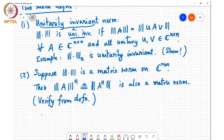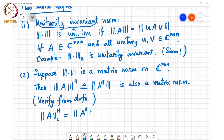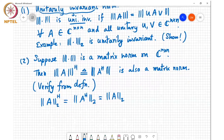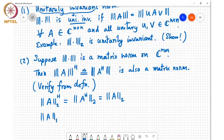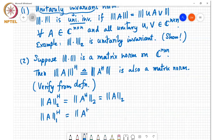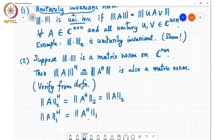For example, if you take the Frobenius norm — the square root of the sum of the squares of all entries in A — this equals the A Hermitian Frobenius norm. So the H norm of the Frobenius norm is the Frobenius norm of A Hermitian, which equals the Frobenius norm of A, since conjugate transpose does not change the sum of squared magnitudes. Similarly, if we define the H norm to be the 1-norm of A Hermitian, taking the conjugate transpose does not change the magnitudes of the entries, so this also equals norm A₁. This is what we call the L1 norm.